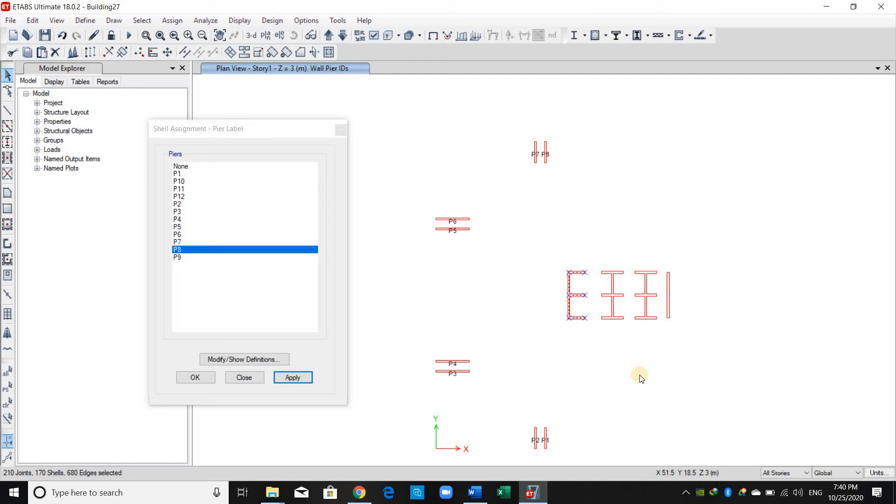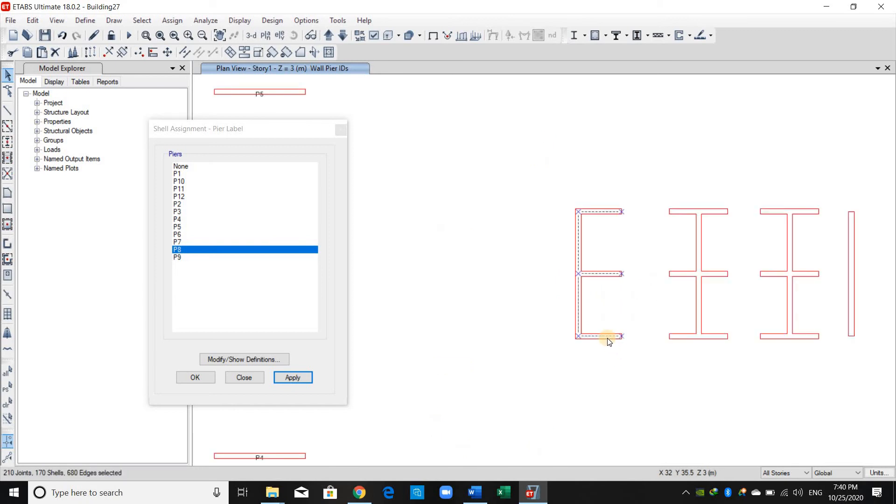For this one, I will select all wall segments now because, as I mentioned before, they are working together. They are just one body. We can assign different peer labels for each segment. However, in this way, this means they are independent of each other and they are not working together as one body, and this is of course wrong.